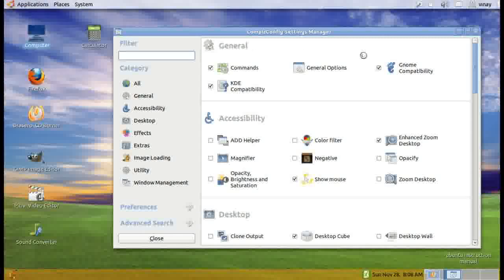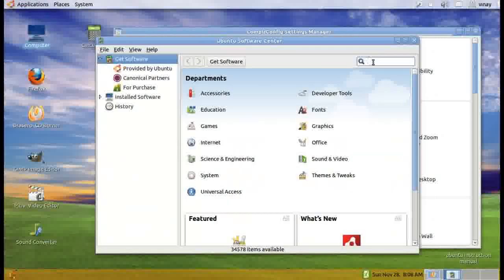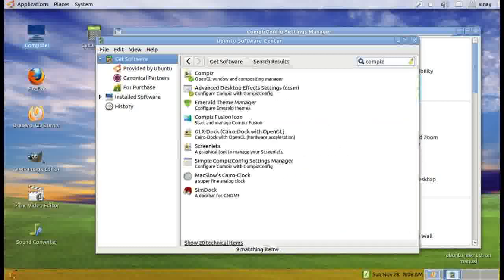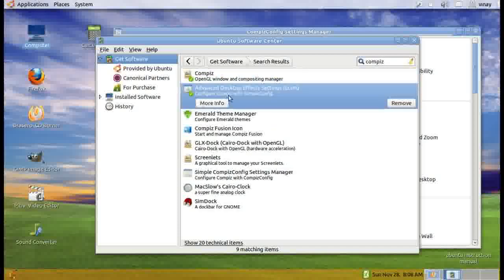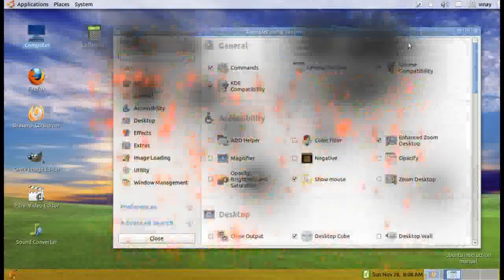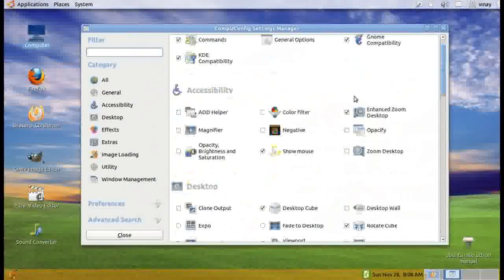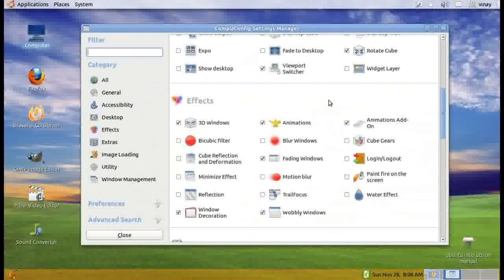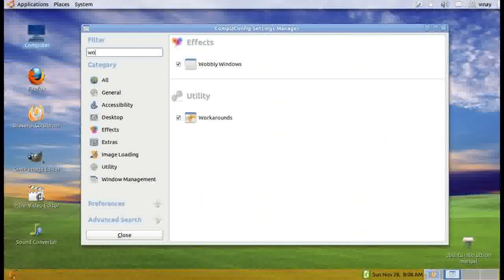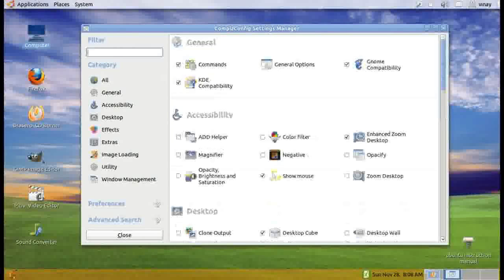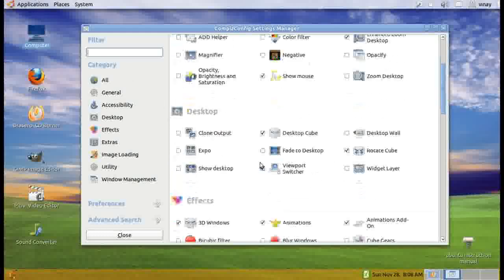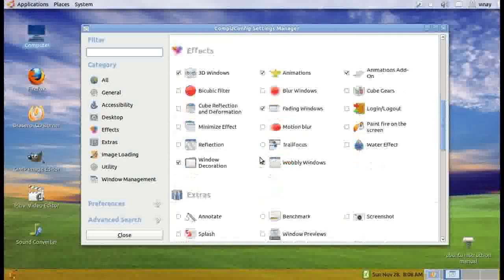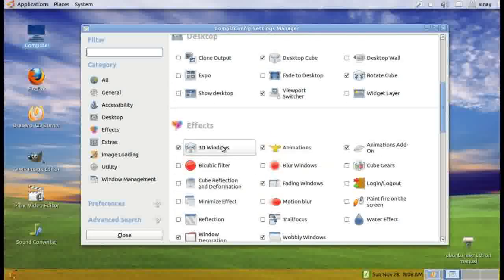You can say themes and tweaks and get those effects. Compiz, let's see. It's already been added. How I added the wobbly windows, I can filter it. Here, this is wobbly windows which I have enabled. 3D windows which I have enabled.